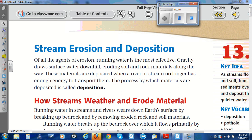Let's begin the read of Chapter 13, Section 2. Section 2 deals with stream erosion and deposition.